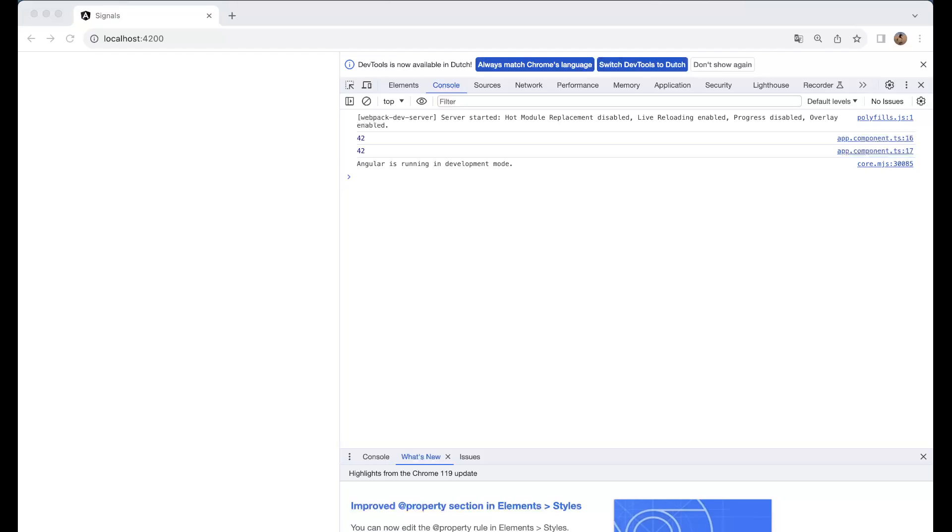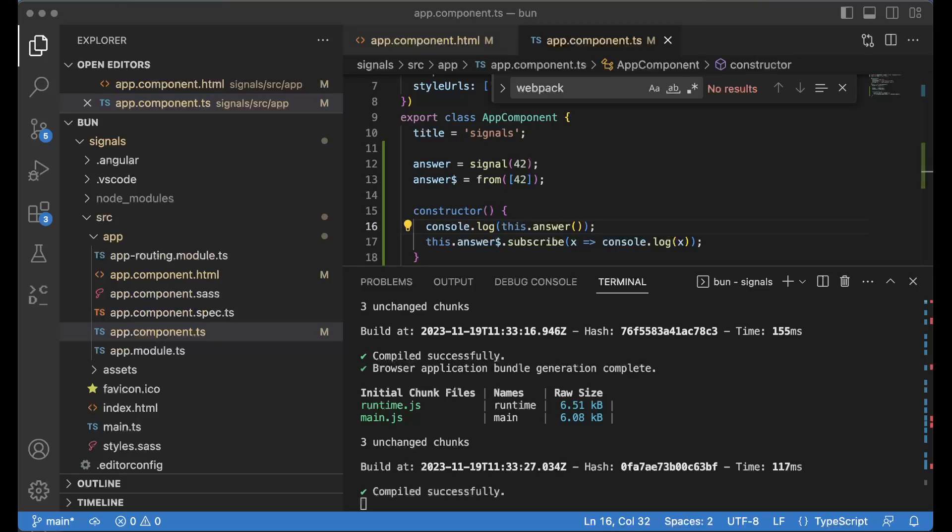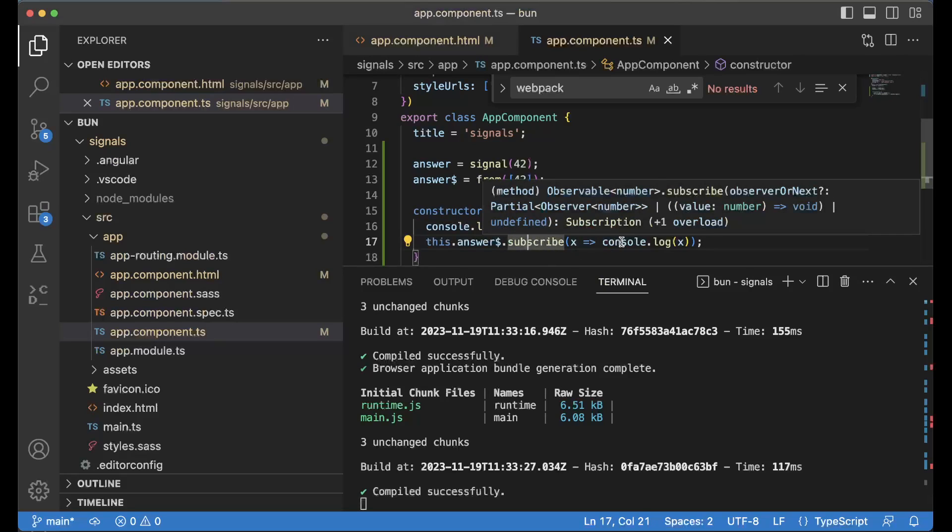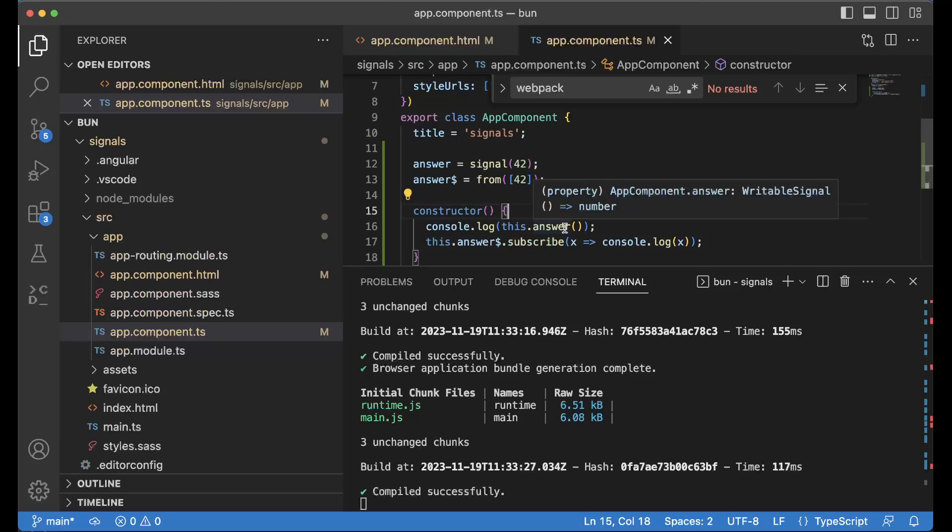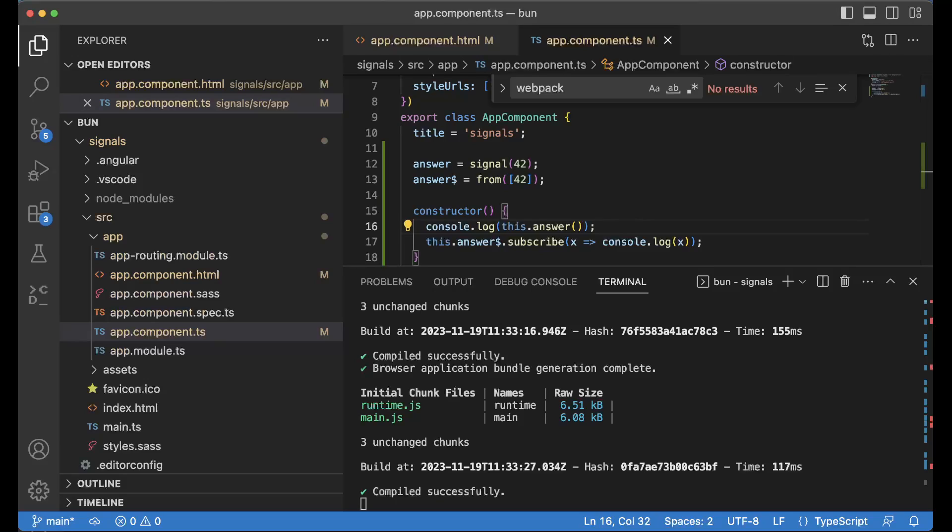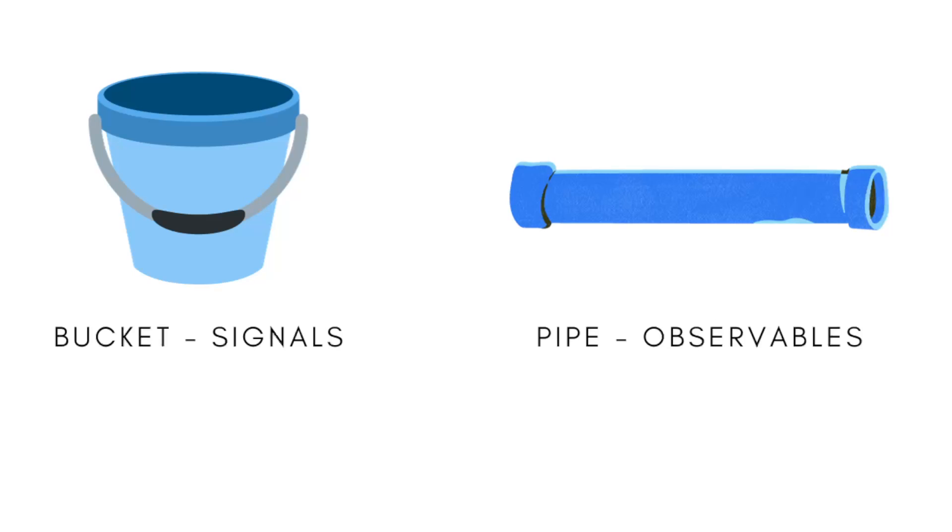And now we see here that he has printing out 42 and 42. So these are two ways to print out the value. Observables stand out here because we need to subscribe on it to get really a value out of it. And here with the signal we just need to do this.answer and we get our signal out. So that's one of the fundamental changes and differences of a signal versus an observable.